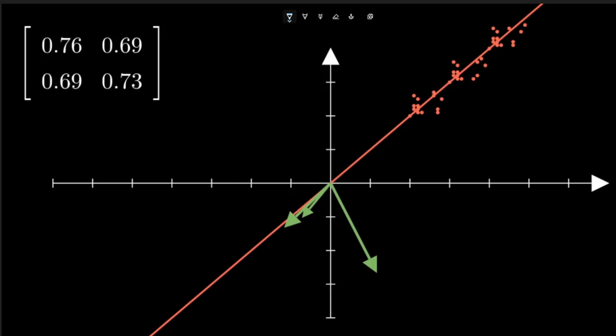The vector rotated slightly more towards the direction of highest variance. If I apply the transformation again and again,